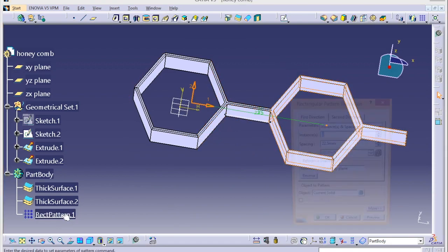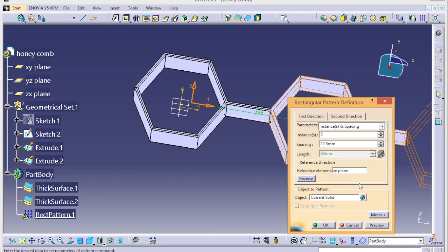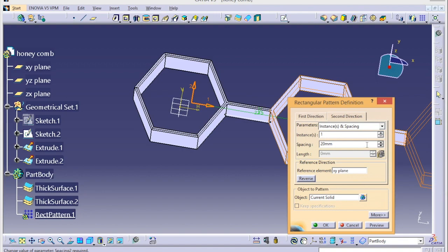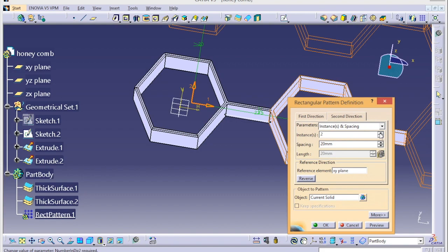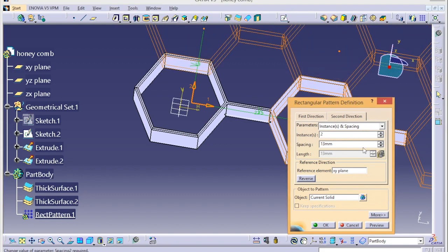Then we can do it like three, four, five, maybe seven. Second direction - same the distance.